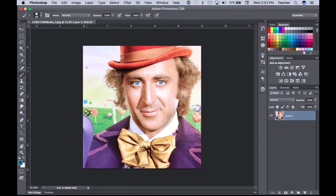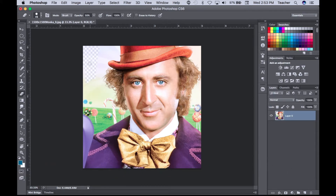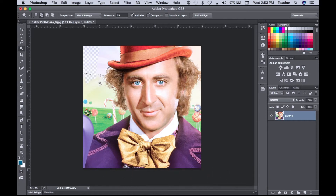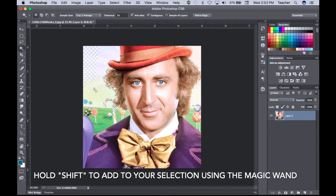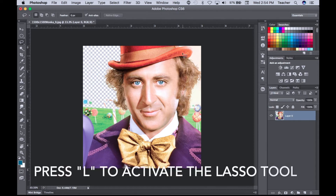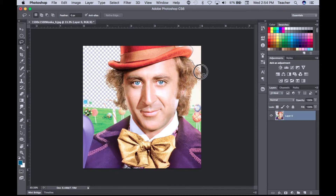When it comes to deleting the background, there are a couple of ways to tackle this. I can use the eraser — the letter E on the keyboard — and just start erasing, but that could be time-consuming. I could press W to activate my magic wand and click to create selections. Holding Shift adds to my selection. I hit Delete and it wipes out that area. I'll press Command+D to deselect. I can also use the lasso tool to create a selection and wipe out the background.